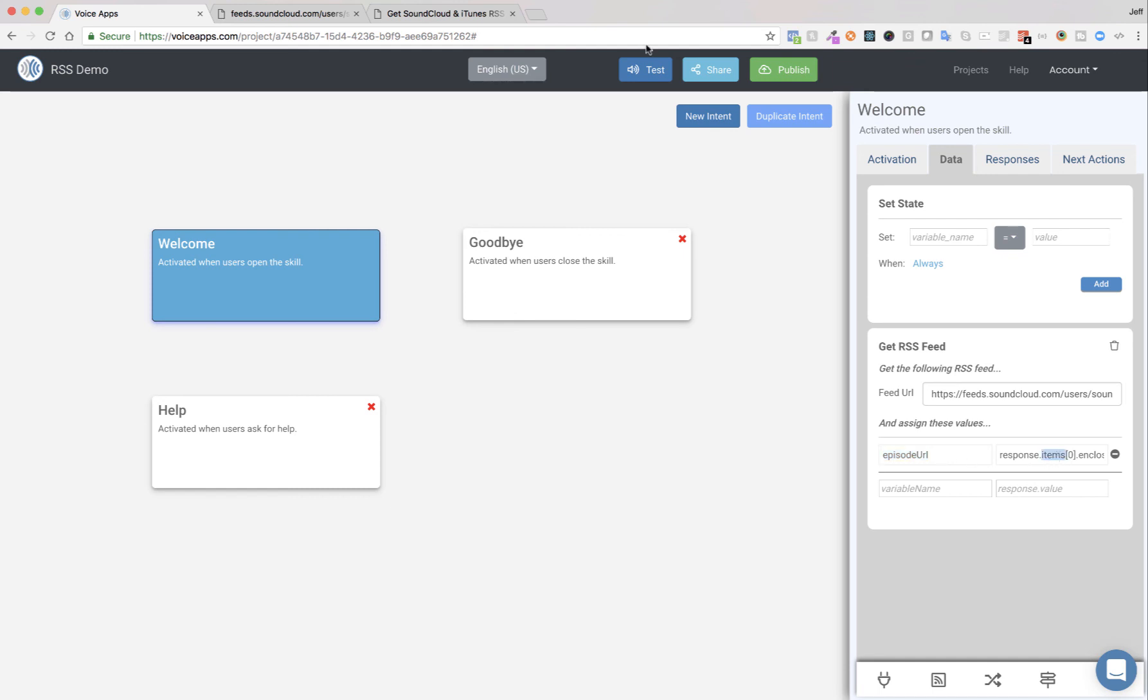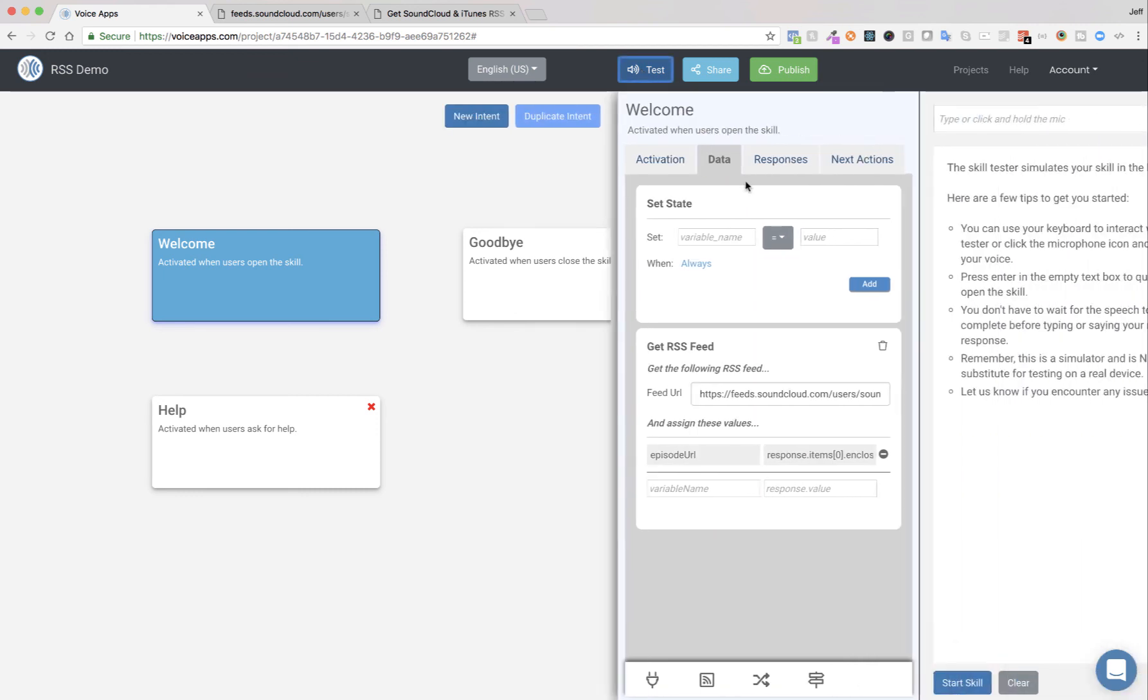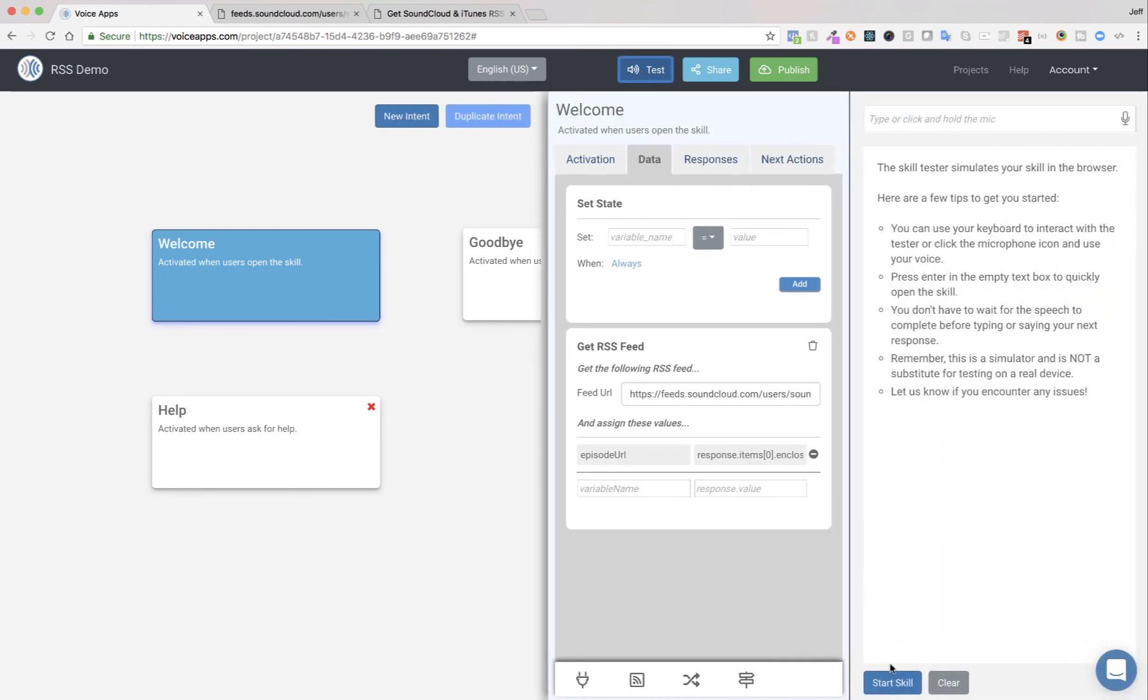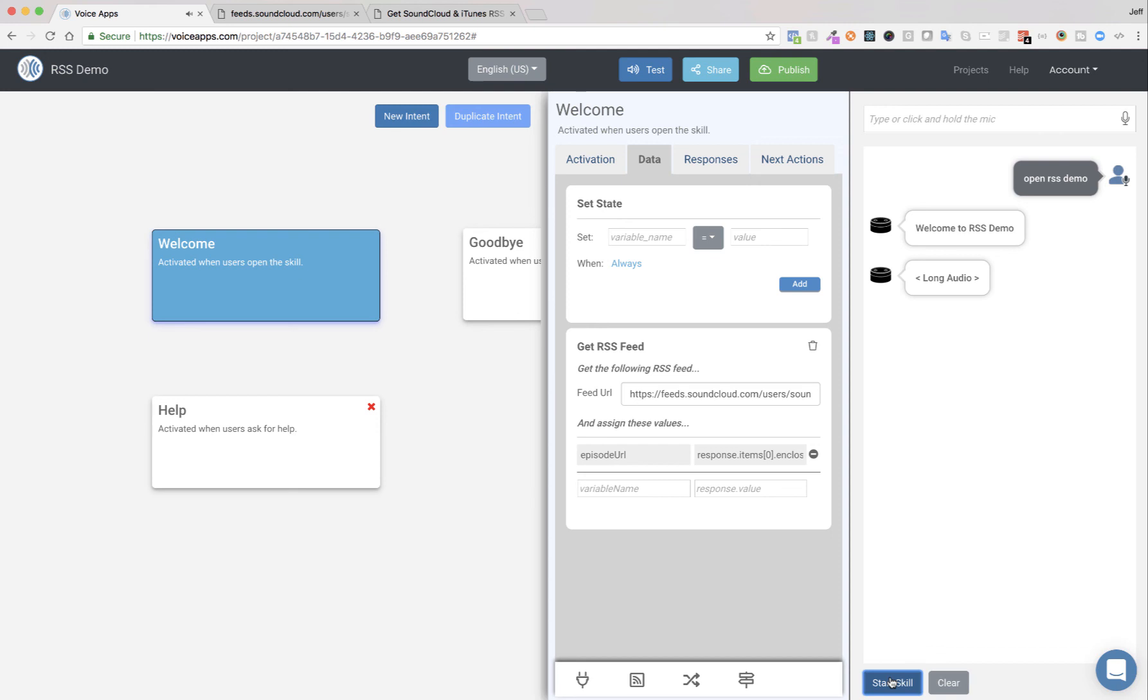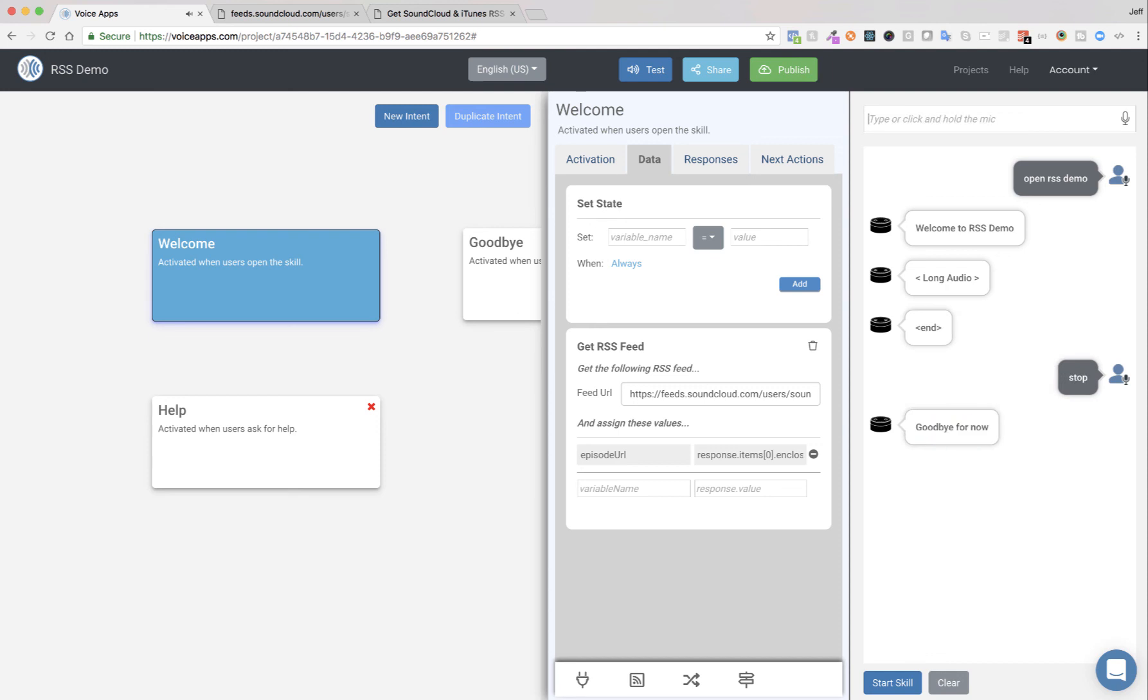So let's go ahead and test this out. We're done. Welcome to RSS Demo. Welcome to RSS Demo. Hello. Great. My name is Alexa. So our podcast is now playing. Well. This is the most recent version. Goodbye for now. So great.